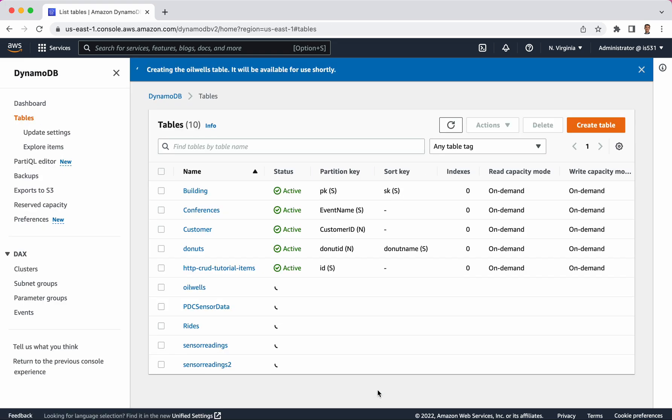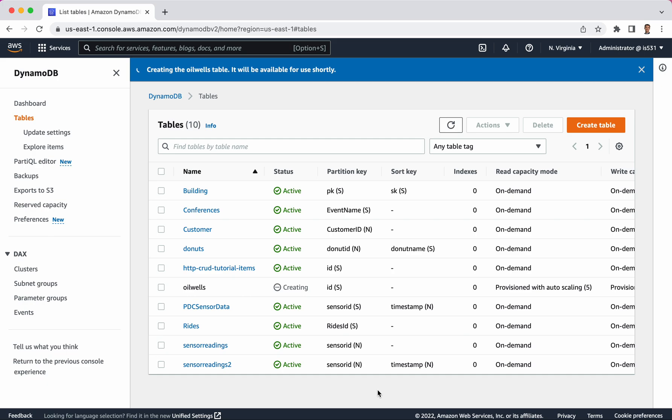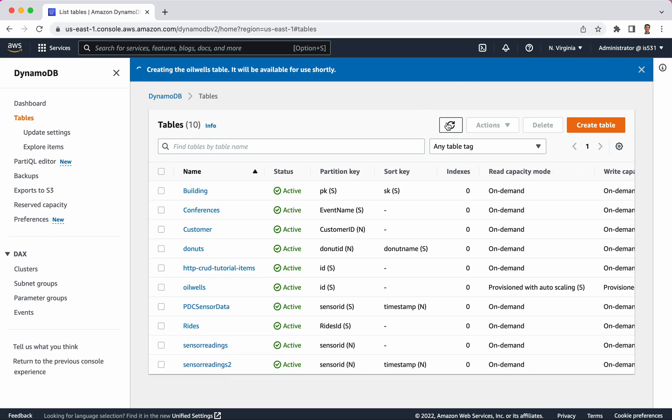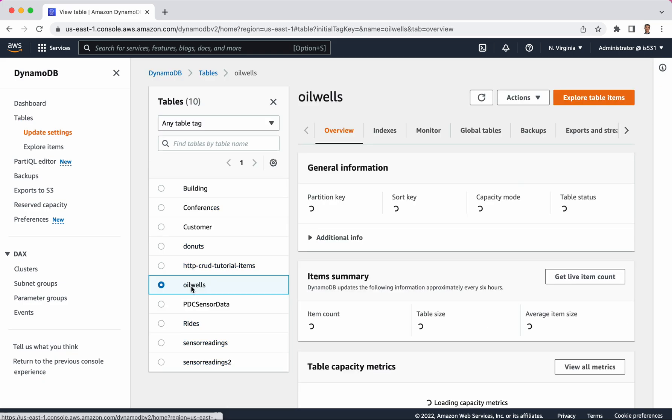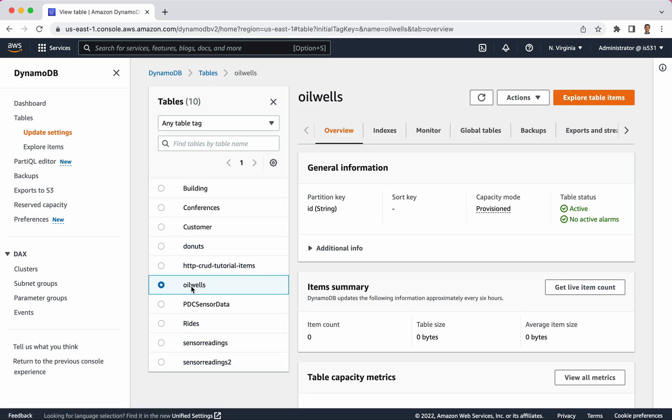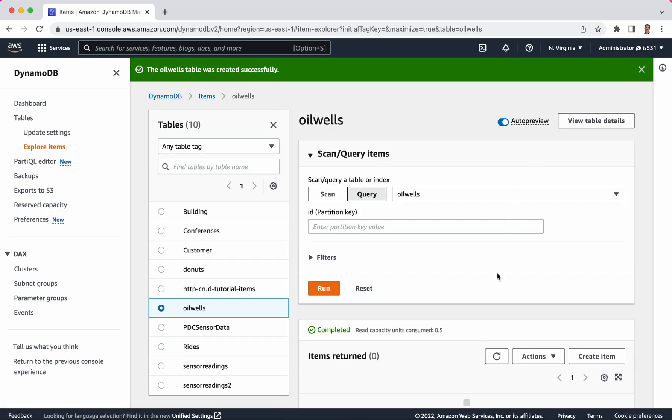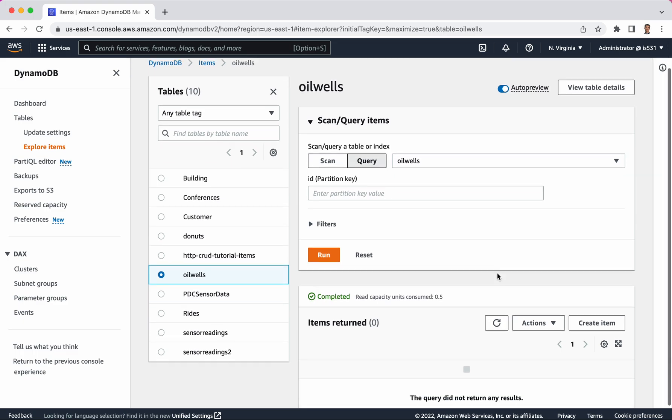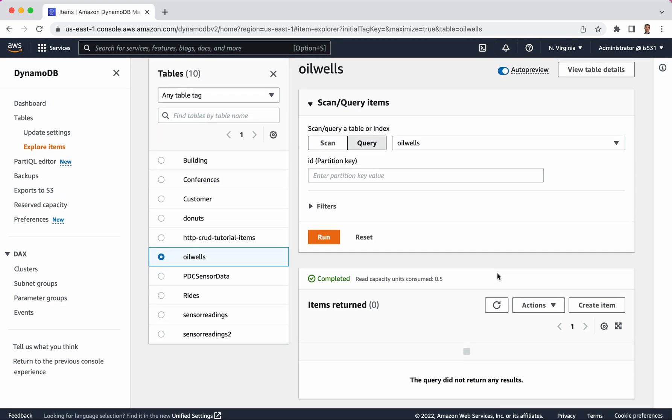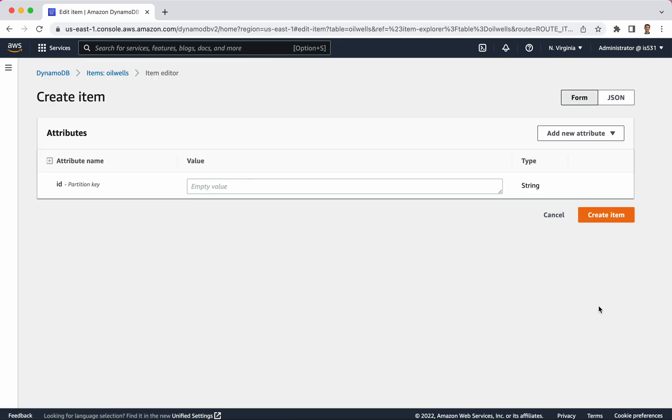It spins for a few moments, and it's already active. Let me click on this OilWells, and there's nothing in it yet. Let's go ahead and click explore table items. Granted, there's nothing there. So let's go to this button and click create item.